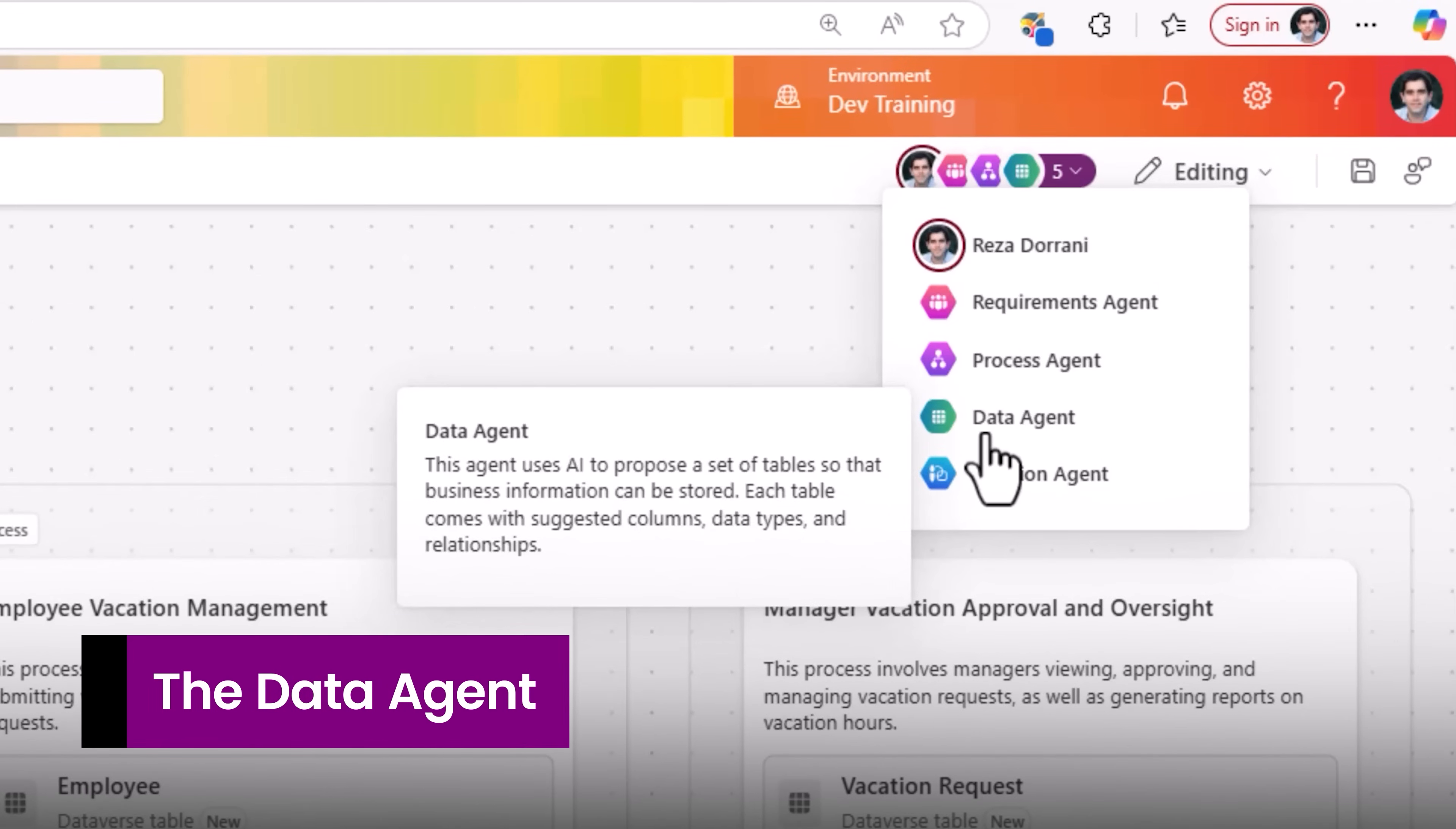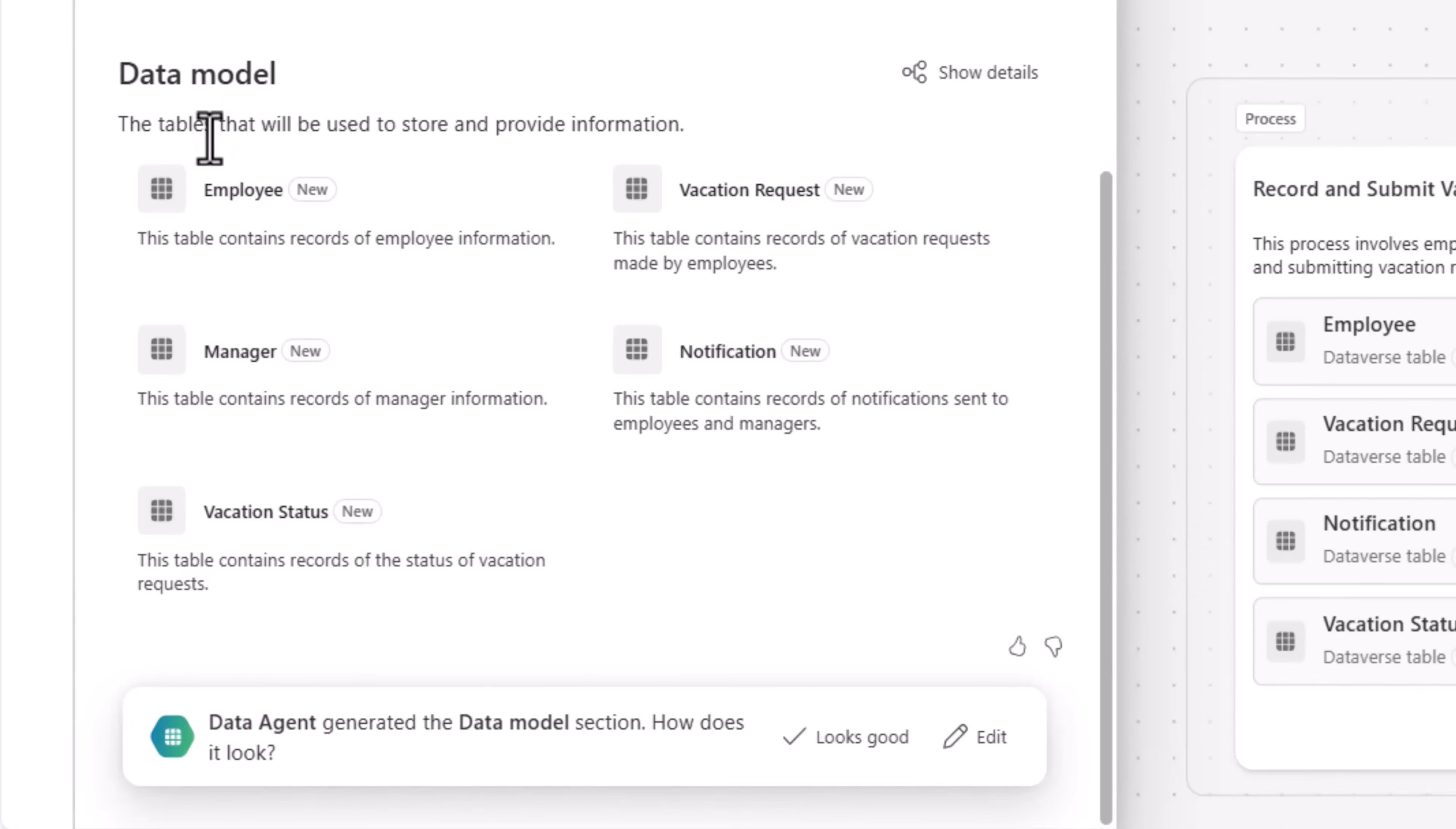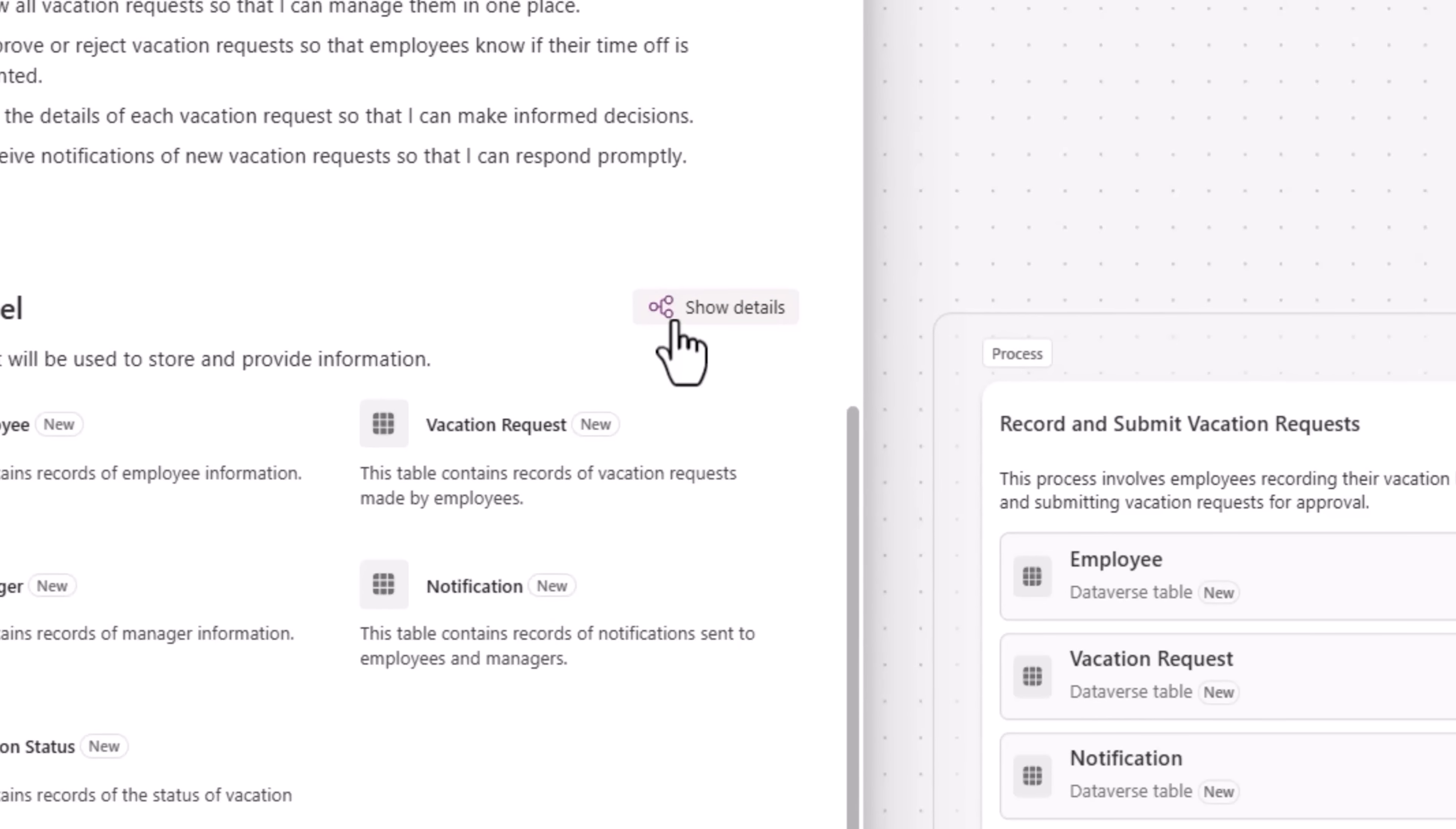Back to the Plan Designer. The third agent in line is the data agent. The data agent suggests the data model. These are the tables that will be used to store and provide information for our solution. Note these are only table suggestions and you have full power to decide the data model. I can either accept the data model generated by the agent or click edit to continue working with the data agent to make modifications to the data model.